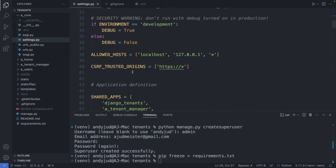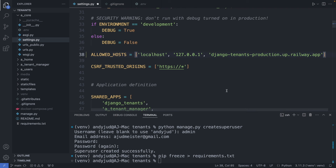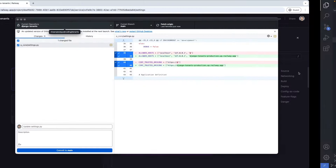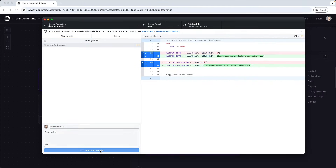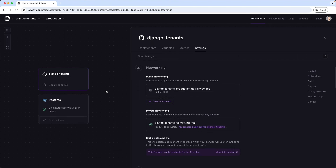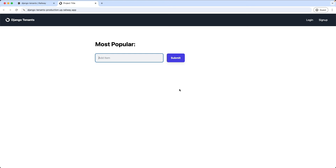So here we have the allowed hosts setting. Instead of allowing everyone — this is the wildcard symbol — I add the domain from the web server. And I add it also to the CSRF trusted origins. Save this file, and now let's redeploy the app. Once this is deployed we can check it out, and the website is up and running.